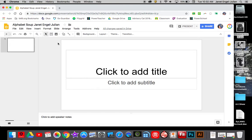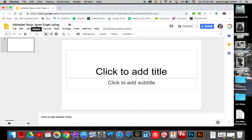So you can see what I've got open here is a Google slide and I've labeled it alphabet soup and my first and last name.